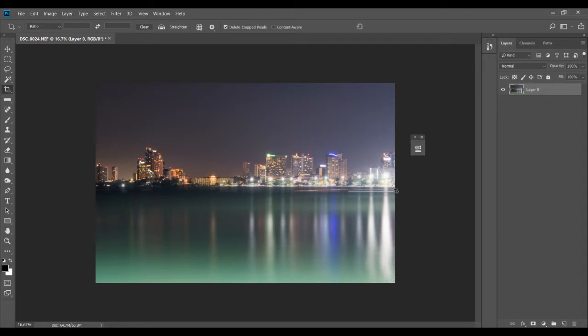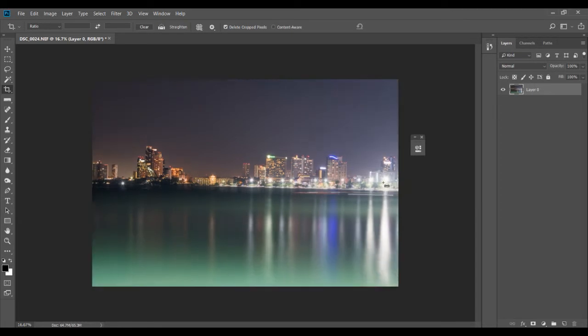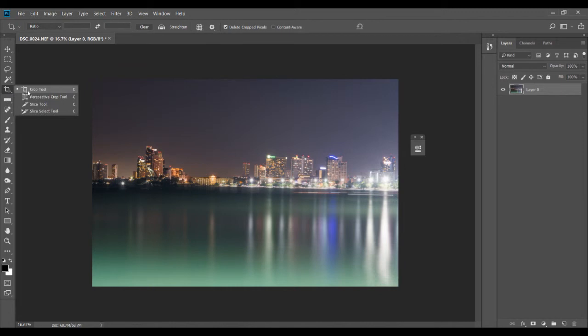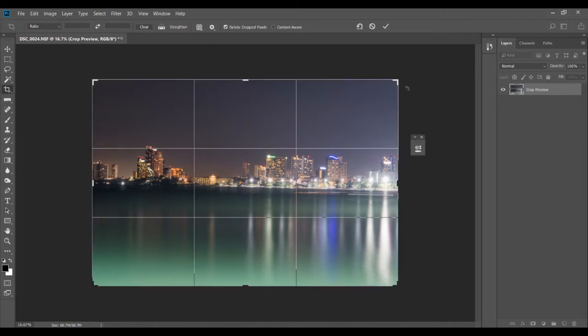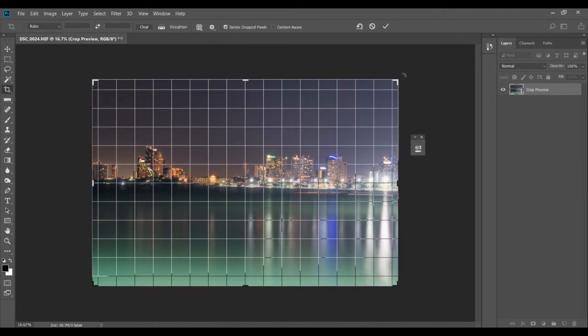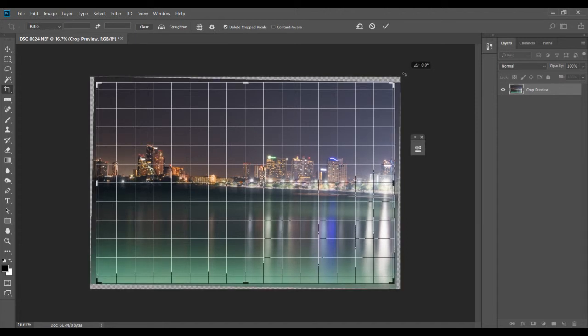I'm just going to undo it and show you another quick way. Simply select your crop tool button, and if you take your cursor to the side, you can manually adjust the horizon. This time it's dependent on you, wherever you stop.